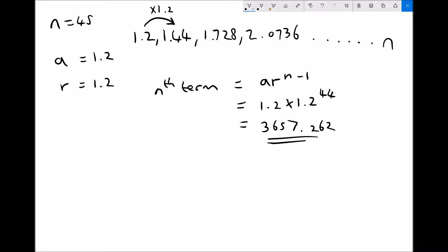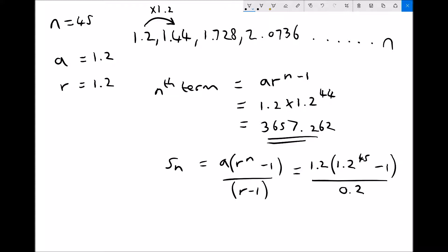Next we're going to find the sum of the first n terms. The sum of the first 45 terms uses the formula a(r^n - 1)/(r - 1). Our a value is 1.2, our common ratio is 1.2, n is 45, all divided by 1.2 minus 1, which leaves us 0.2. Multiplying that through gives us 21,937.572 to 3 decimal places.